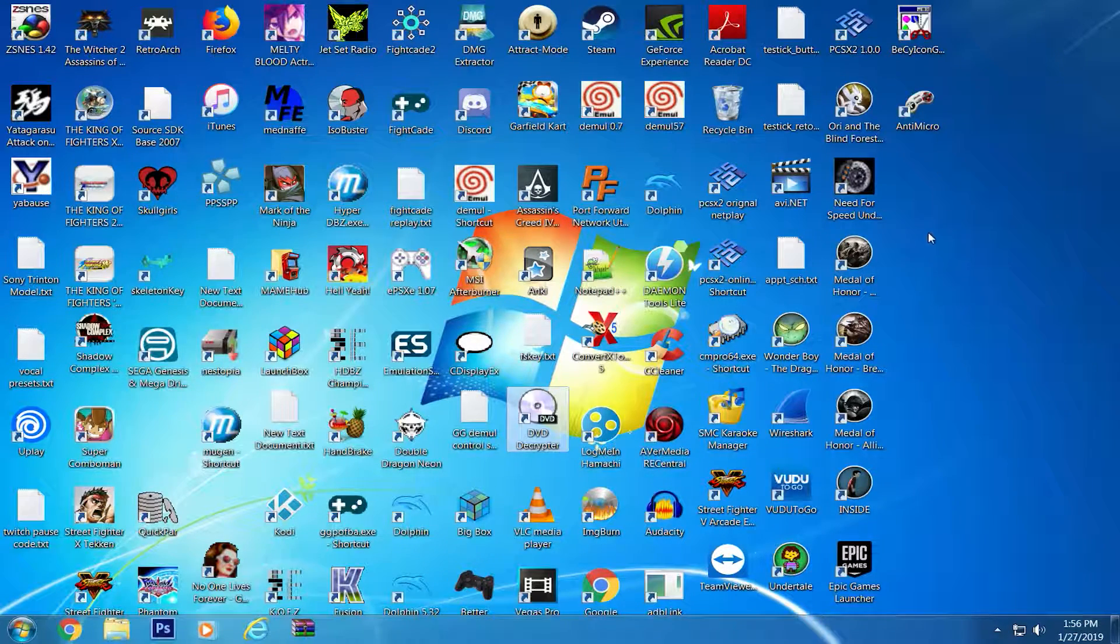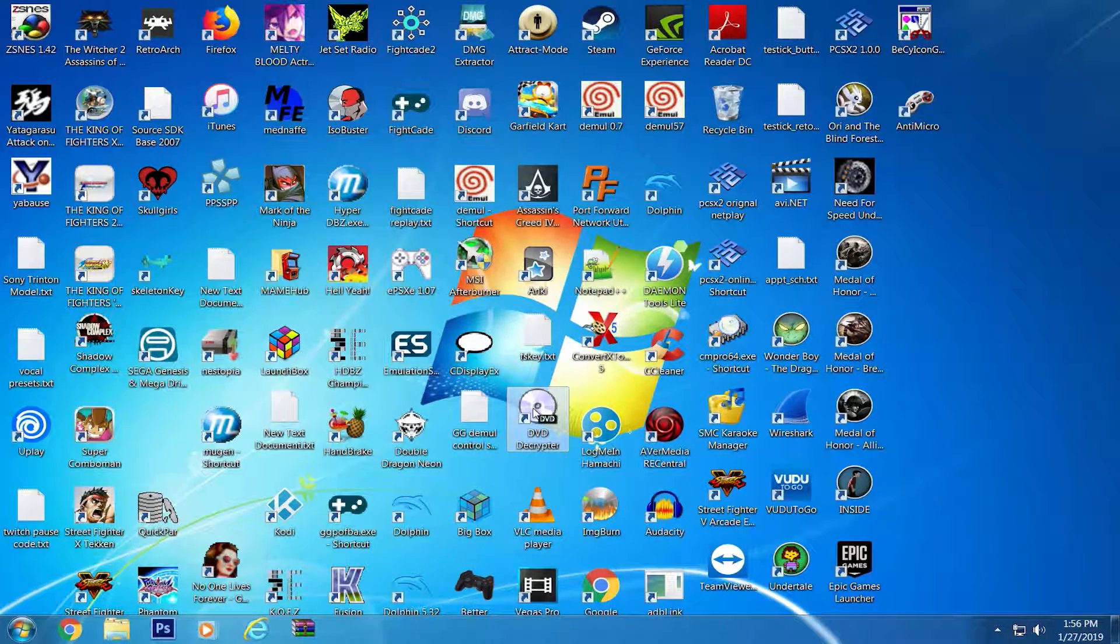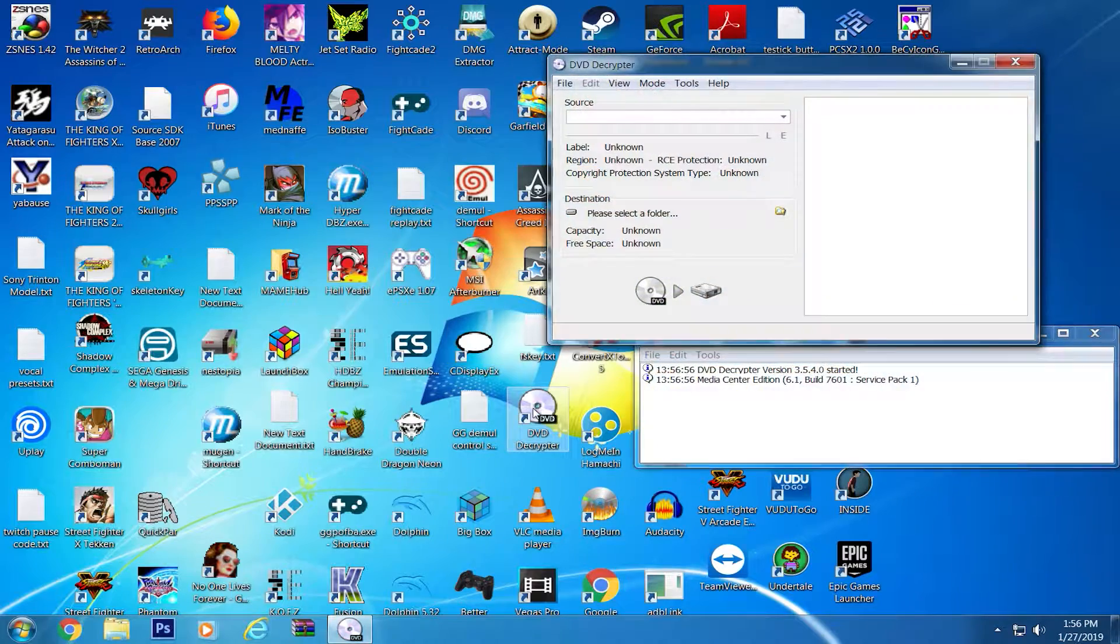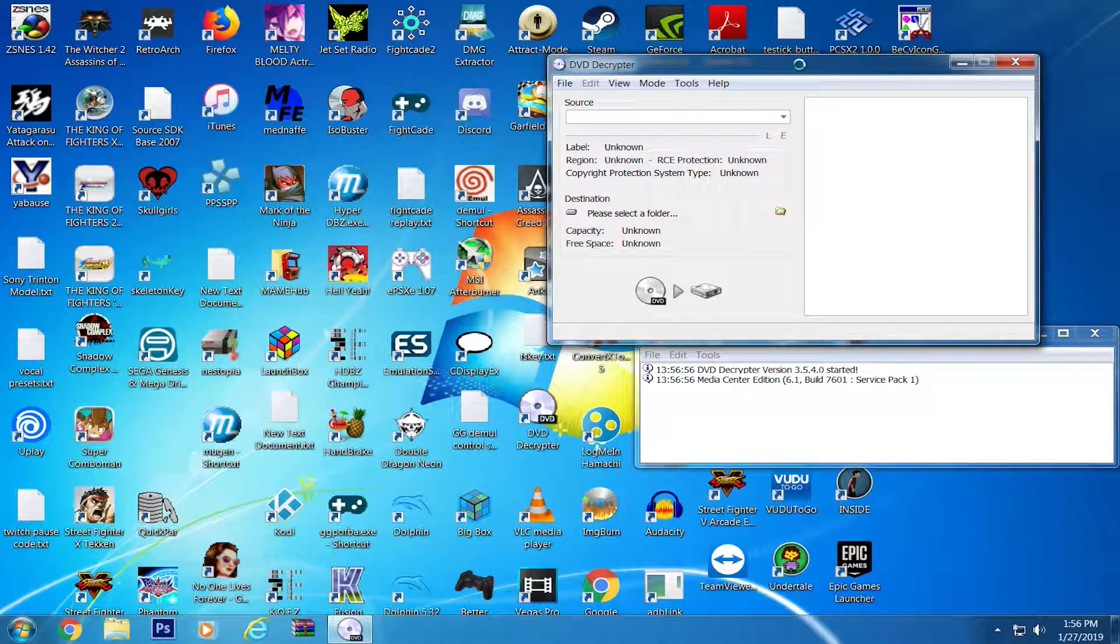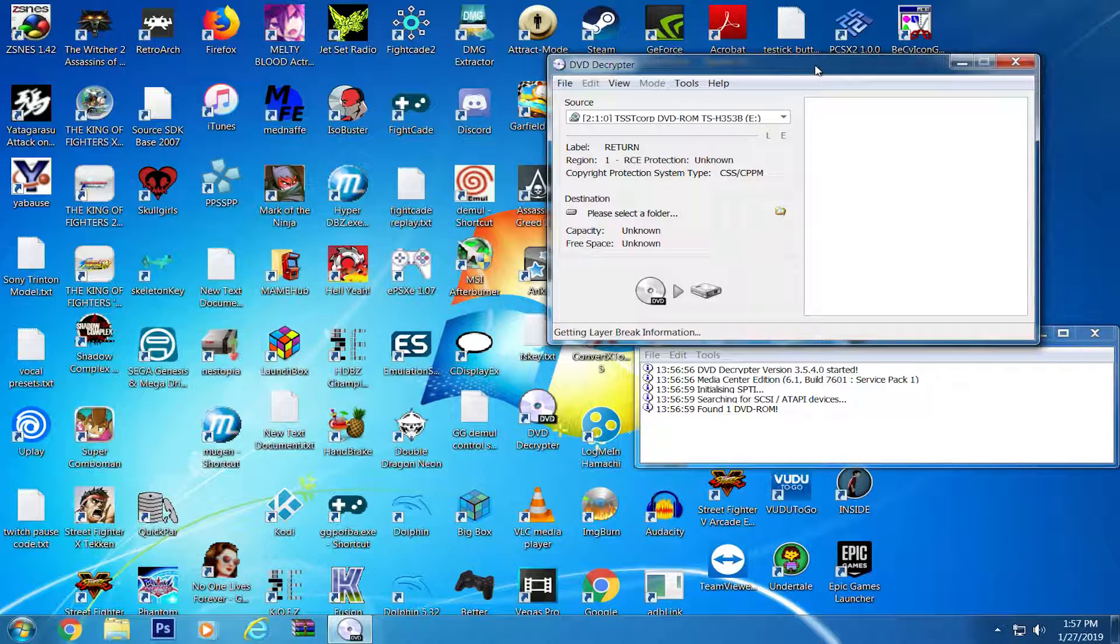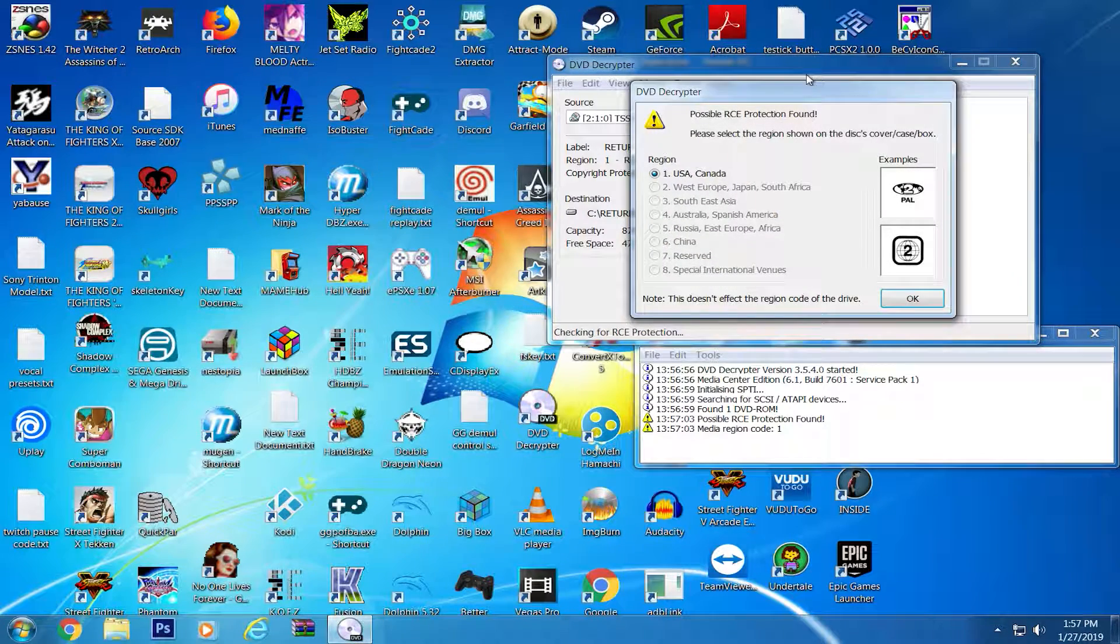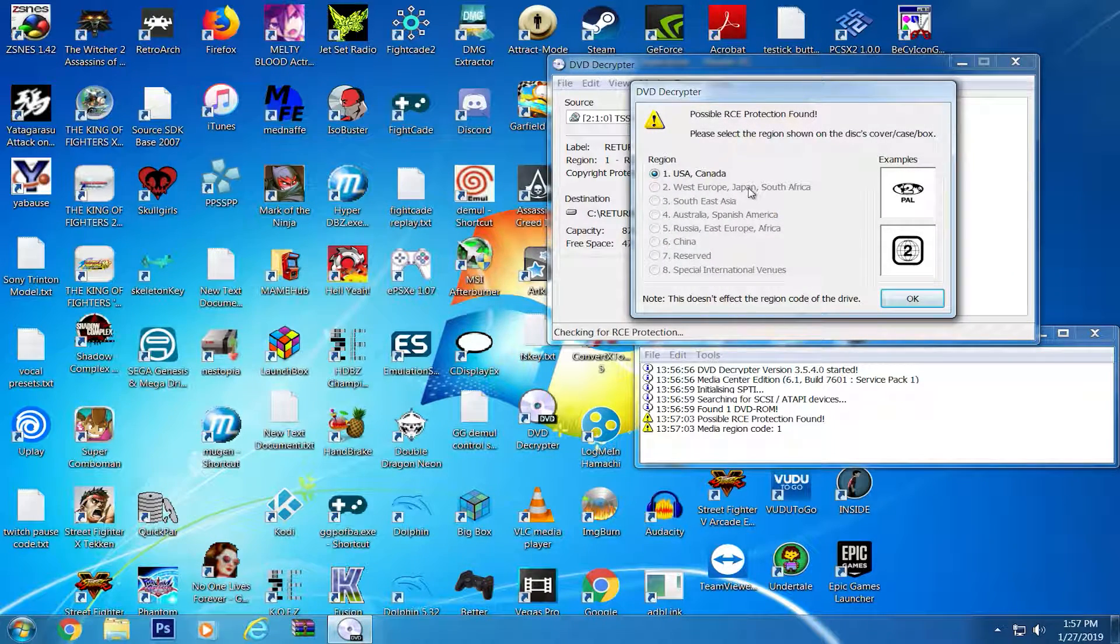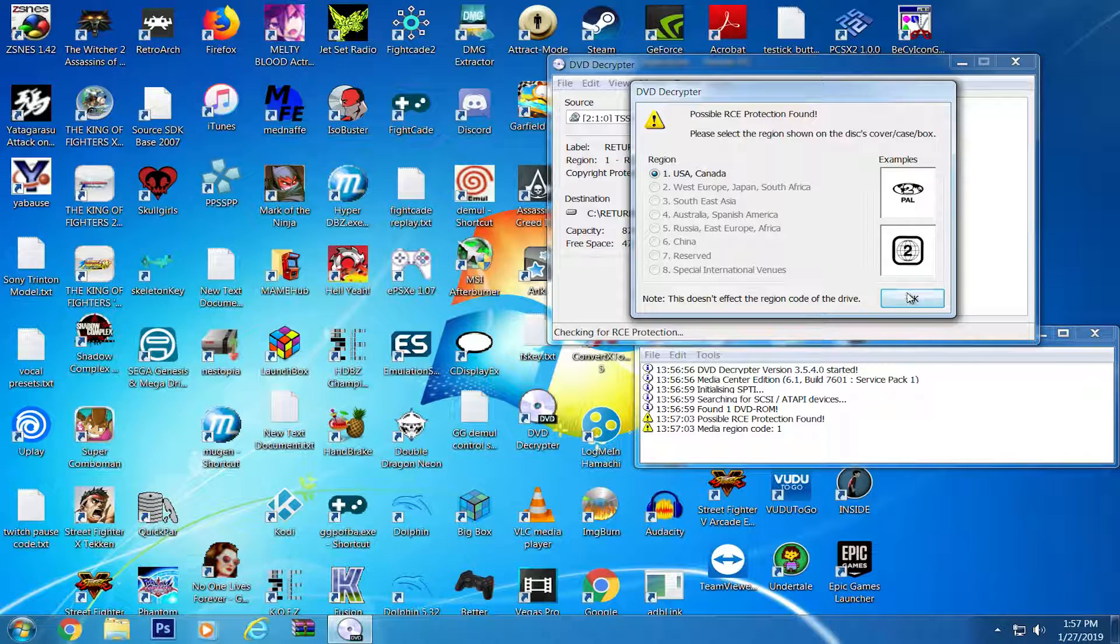When you get into ripping DVDs and even some video games that use physical disks, the ISO format is usually the go-to for digital conversion. The go-to program for the DVD format is, beyond a shadow of a doubt, DVD Decryptor, and this video will give you a quick walkthrough of this easy-to-use program.